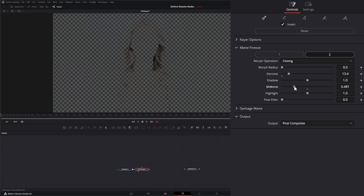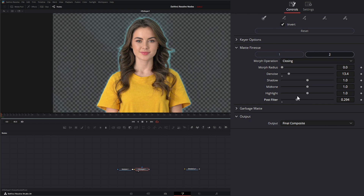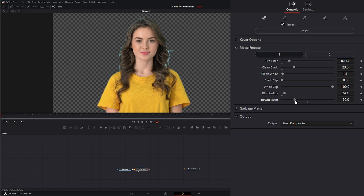Same with changing the mid-tone levels and the highlight levels. Under that we have post filter, which is going to create a final cleanup of the key after we're done finessing it and getting it the way we want it to look. Obviously this is not how we'd want it to look, so you'd want to come in here and fix it, clean up our blacks, and try to get our key where we want.